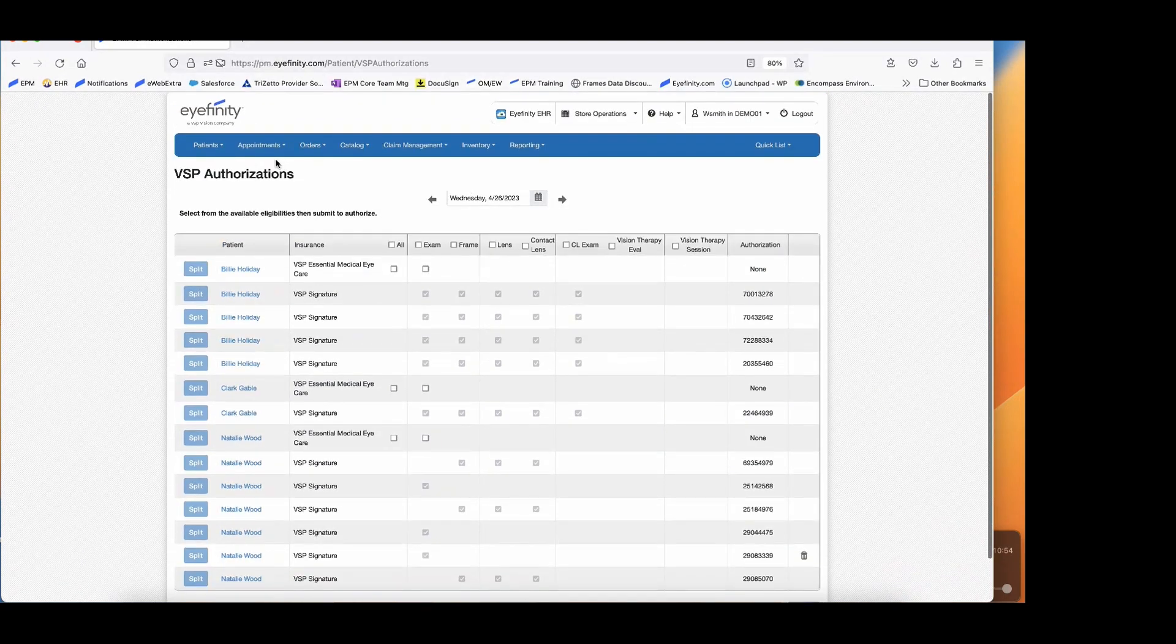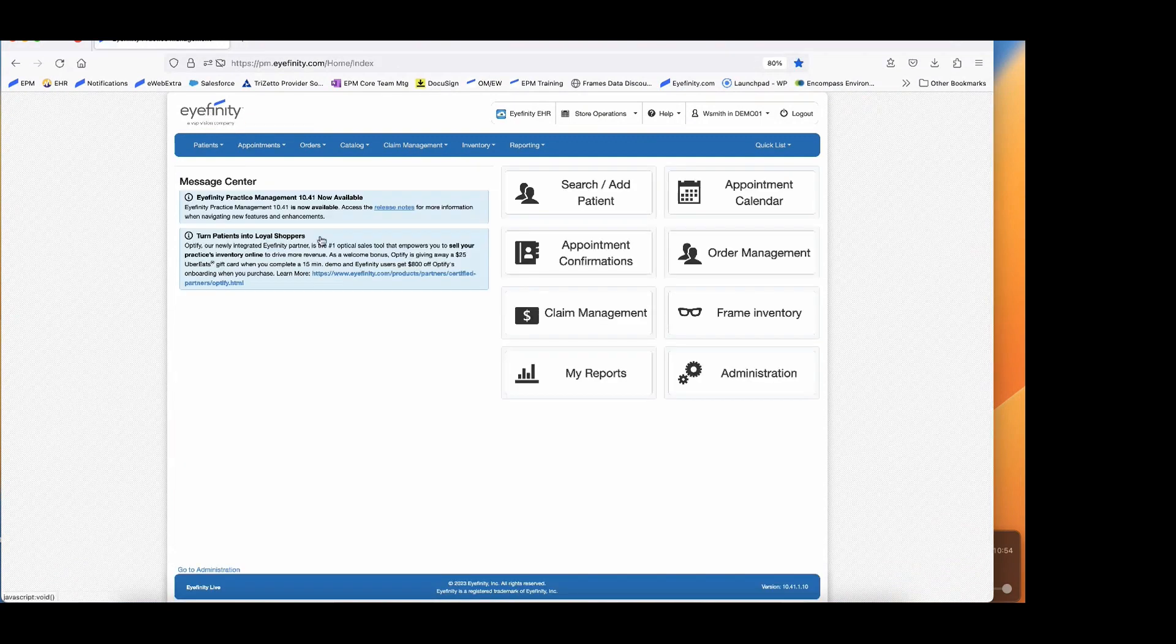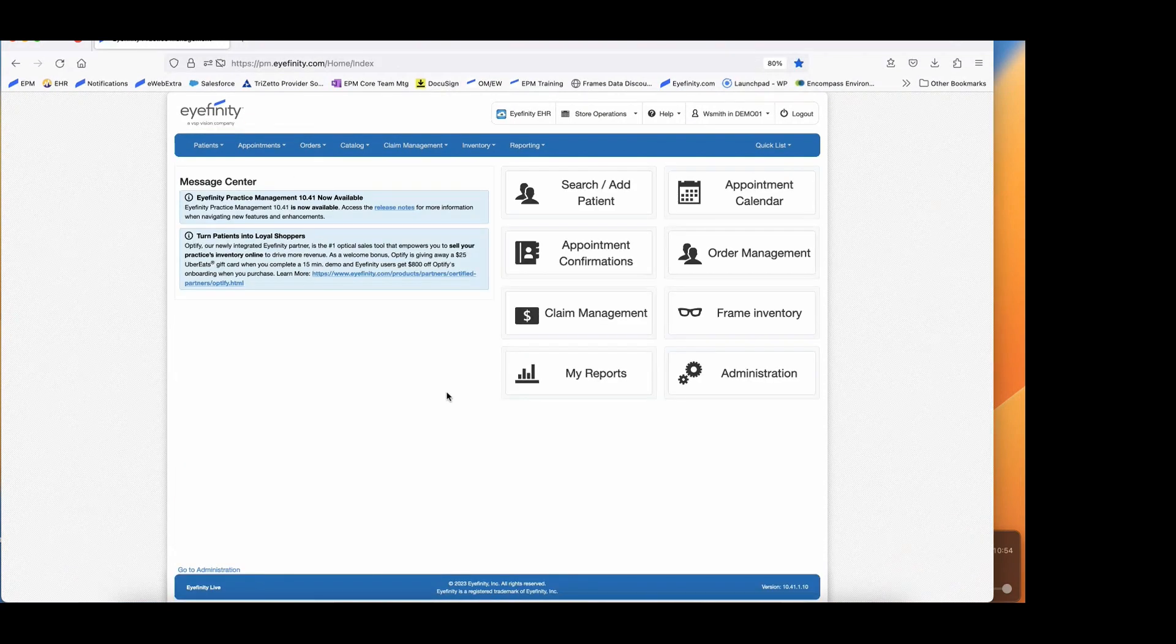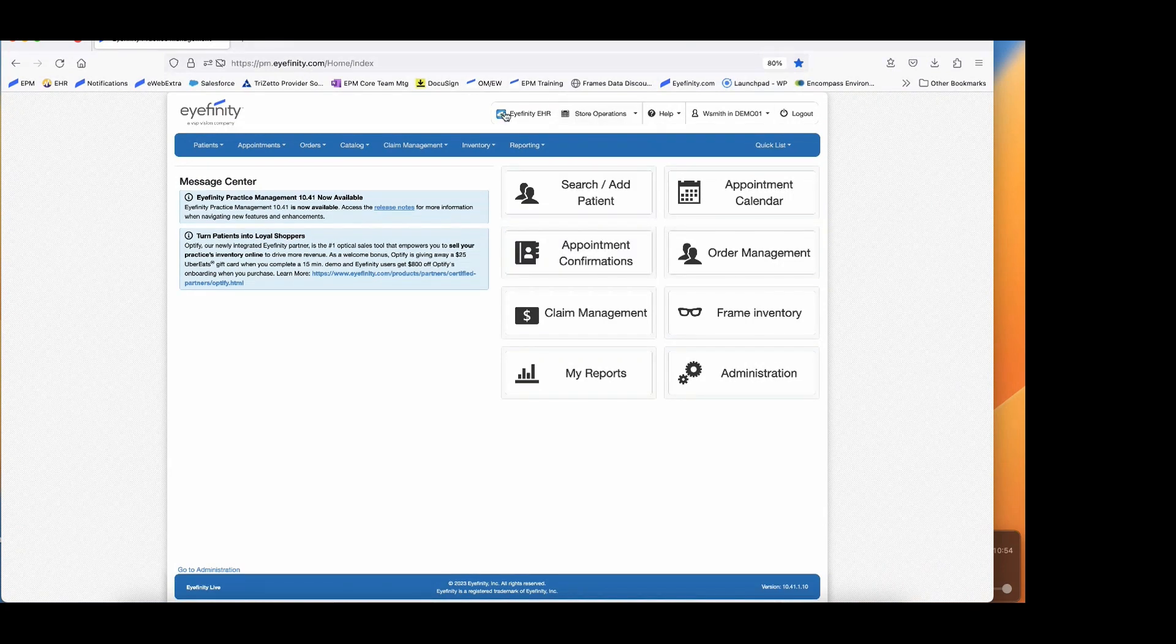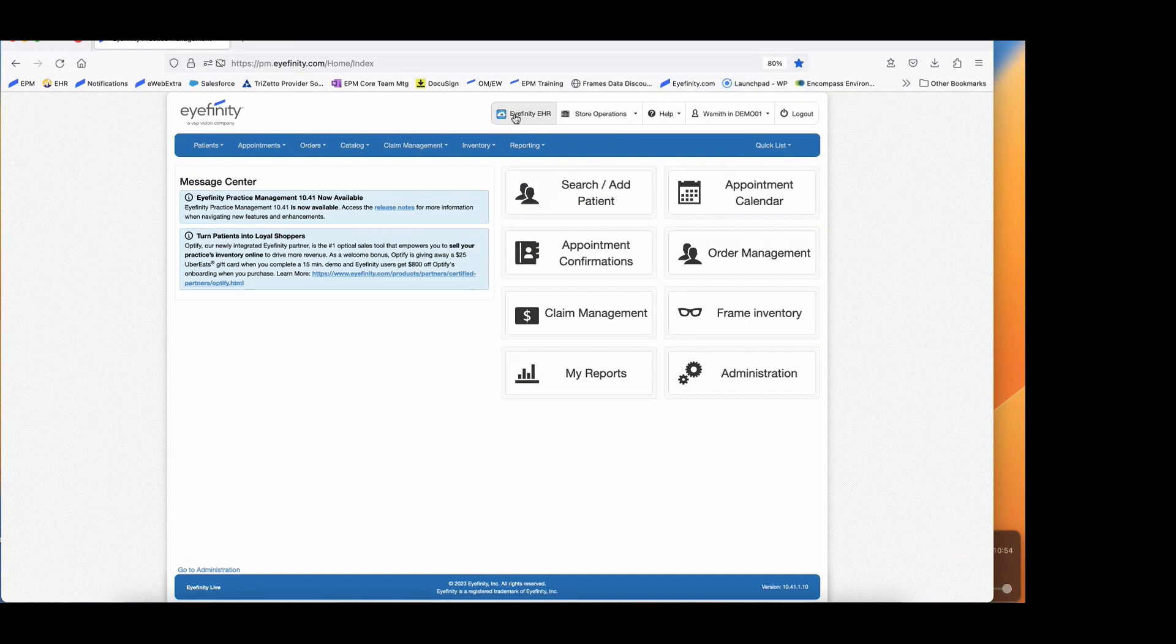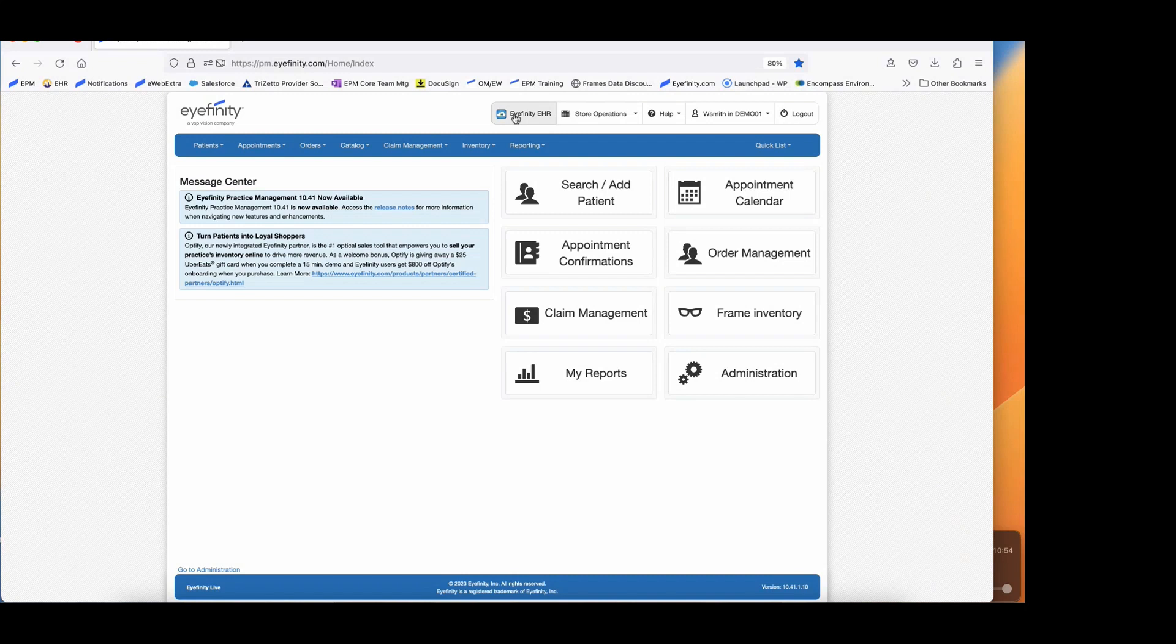As we're talking about ways to be more efficient, I just want to point out as well that Eyefinity practice management, of course, connects with Eyefinity EHR, and it automatically sends codes and charges directly to the practice management system as the doctor is seeing the patient in the exam room. So this really helps to ensure a smooth billing process so that when you're checking that patient out, you know exactly what to bill for based on the doctor's findings and what they have signed off on in EHR.